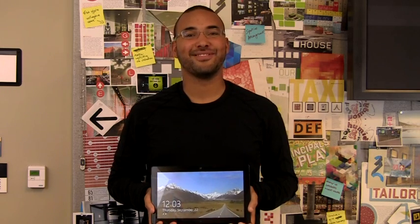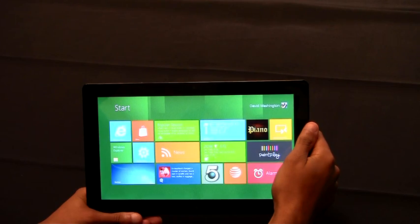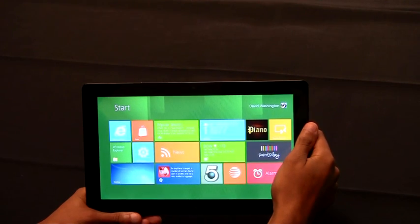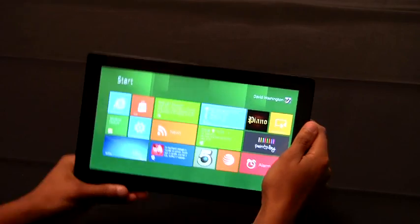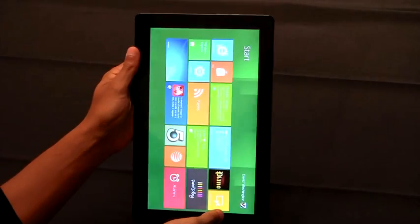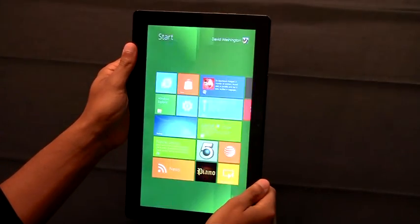Today, I'm going to show you portrait and rotation on this Samsung prototype device. Windows 8 tablets can be rotated at any time to the portrait view.